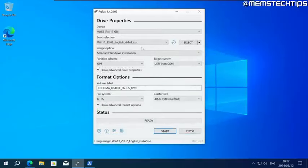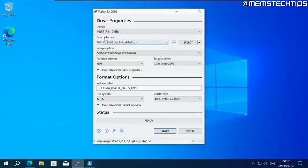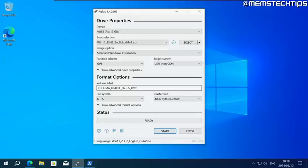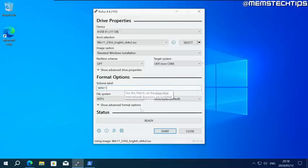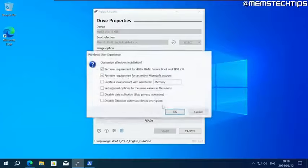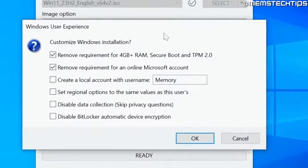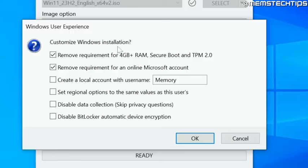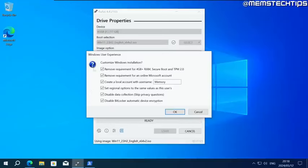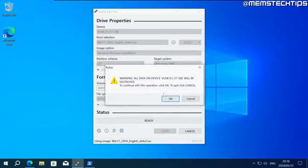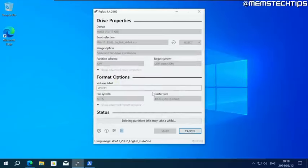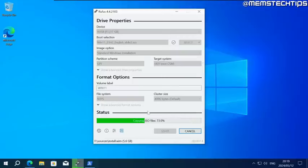Once the ISO file has finished downloading, it should be automatically selected here under boot selection. All of these other settings you can just leave on their defaults. But you could change this volume label to something like win 11 for Windows 11. Then you can click on start. Now here comes the important part. To keep things simple, just make sure all of these boxes here are selected. Once you've selected all of them, you can click OK, then click OK again.